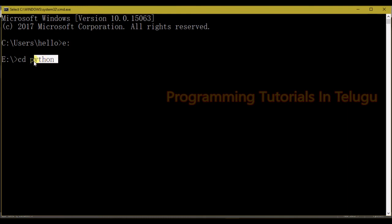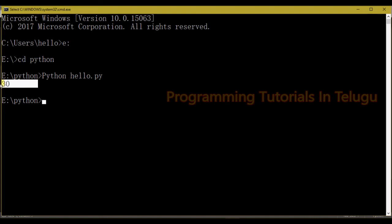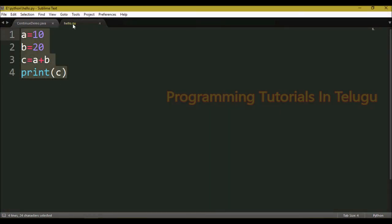We open command prompt and navigate to the folder name, which is Python. Then we execute the file by typing: python hello.py. The file name is hello, so hello.py — press Enter and the output is displayed. This is the second method.